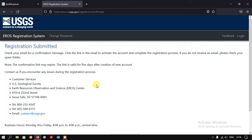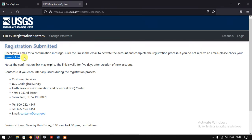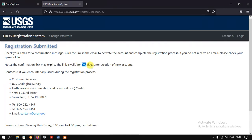They have sent a confirmation message — we need to click the link to activate the account and complete the registration process. Sometimes if you are not receiving it, you can check in the spam folder. Note that the confirmation link may expire — the link is valid for five days after the creation of the new account.